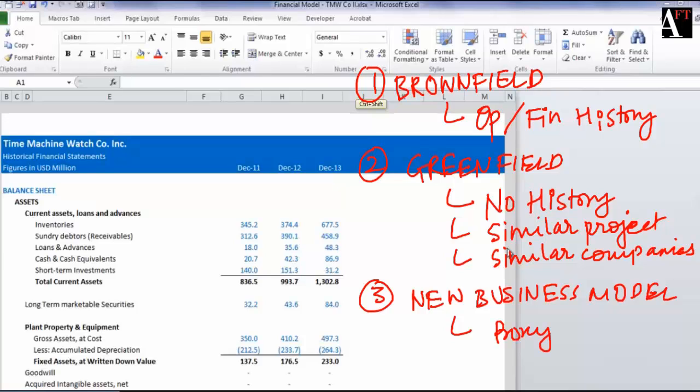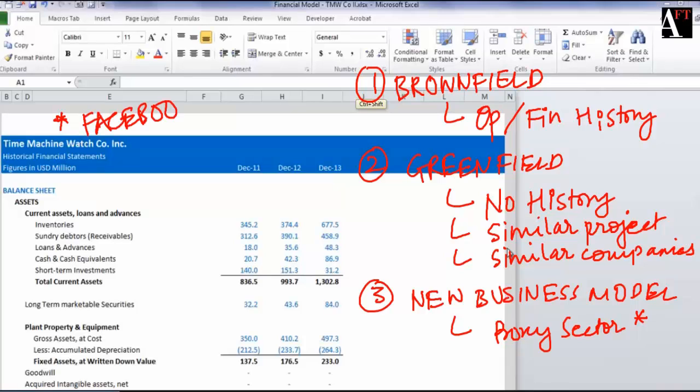For example, someone who might have been creating a financial model for a business like Facebook when it was a very new idea as such.